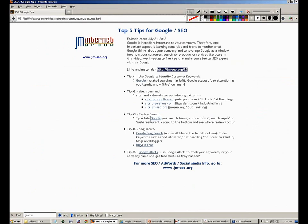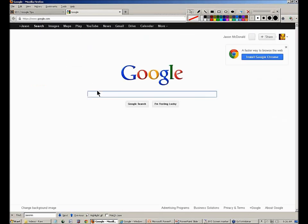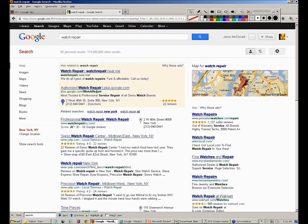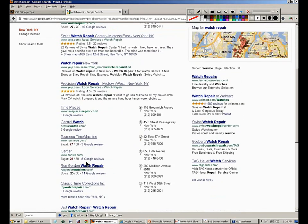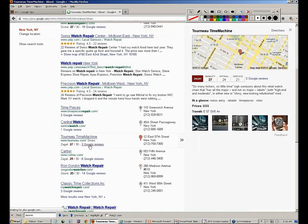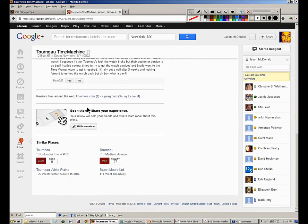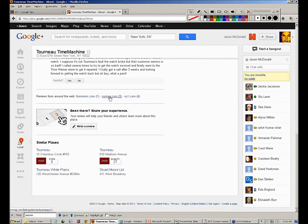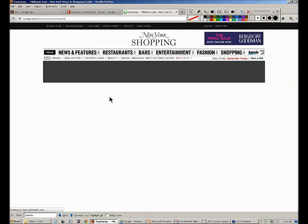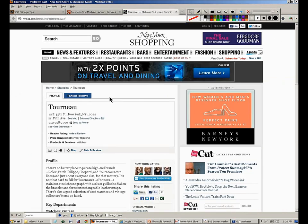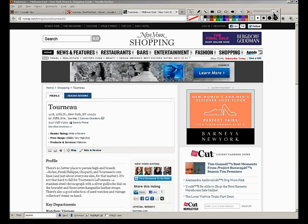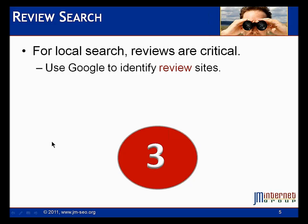Let me show you another example. Type 'watch repair' in Google, find a result, click on it, go to the bottom, and you'll see other review sites like Frommer's, New York Magazine, and NY listings. So if you were in watch repair, you can use Google to find review sites on the internet that you'd like to get into, then do your homework to figure out how to get listed there. That's tip number three: using Google to identify possible review site targets.